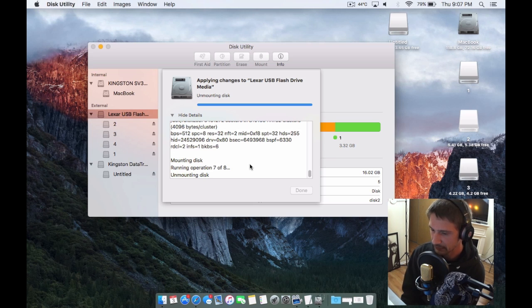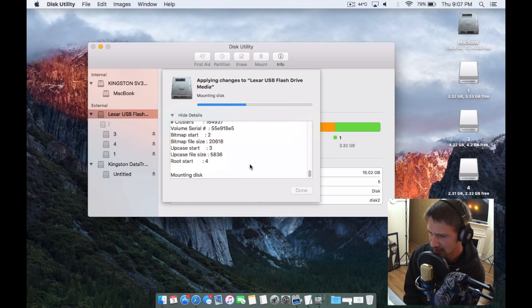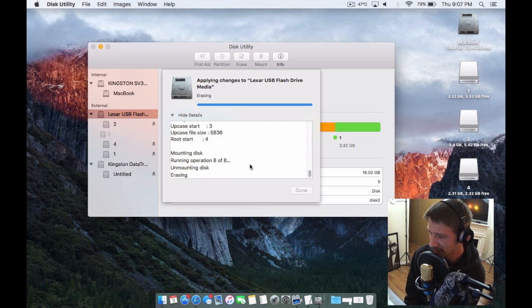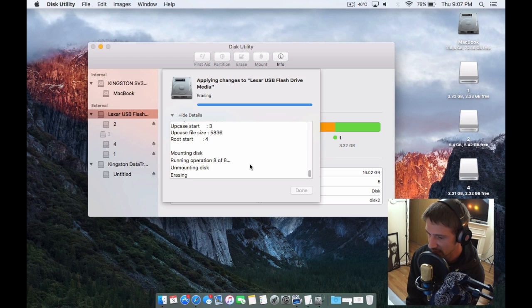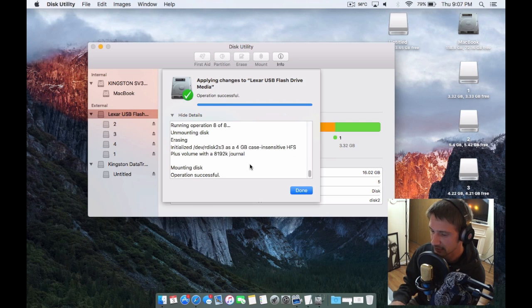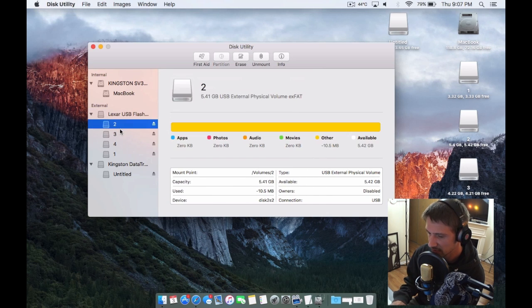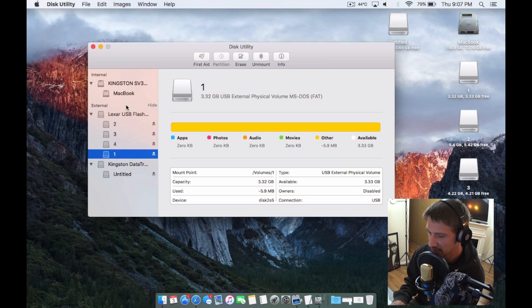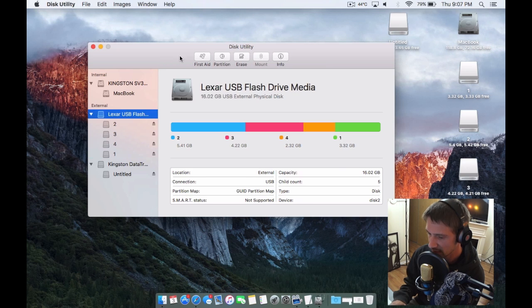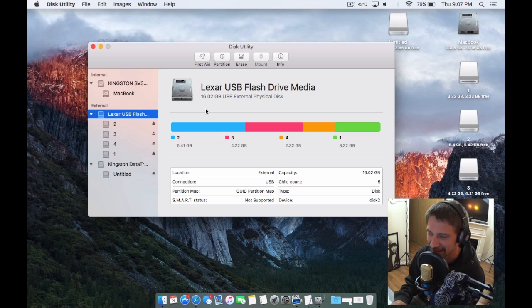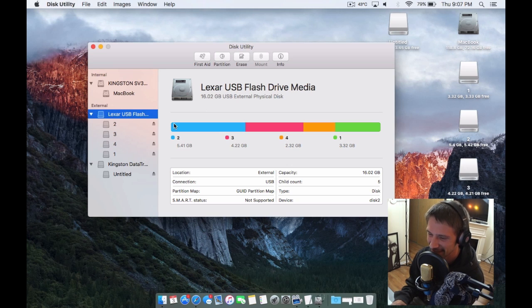Anyways, I hope I covered everything for you guys. Make sure you comment in the section below, let me know, and rate the video. Definitely leave a like for me. That's the new Disk Utility in El Capitan. Thanks for watching, rate and comment and subscribe to the channel. We'll see you guys again next time, cheers.